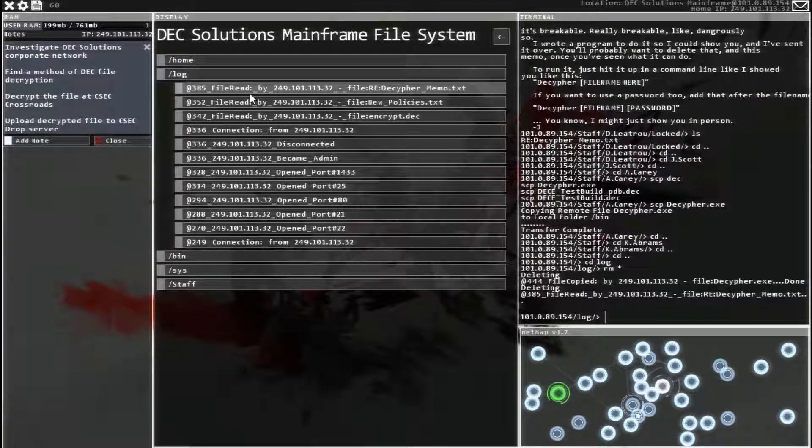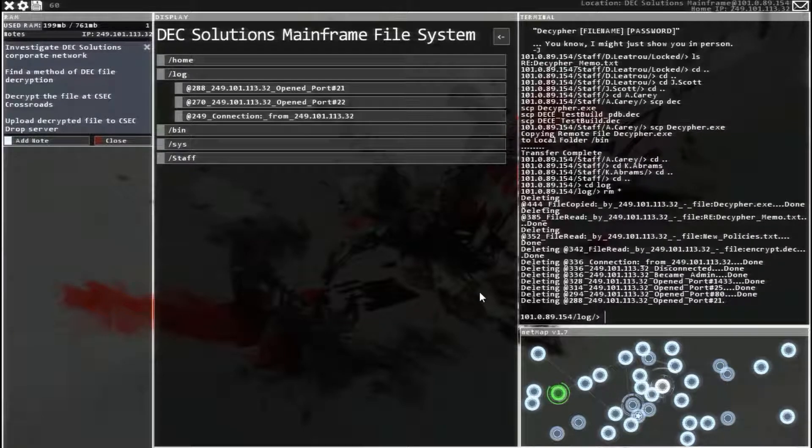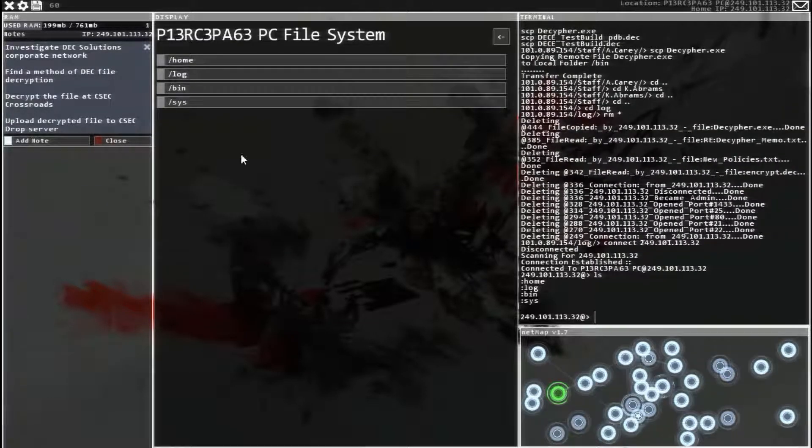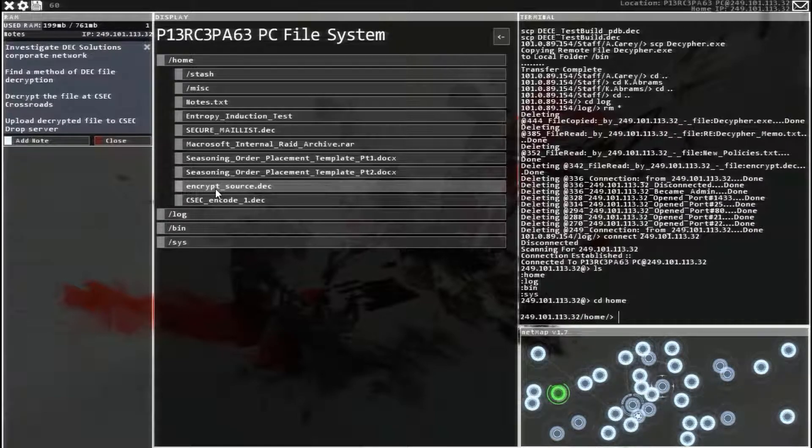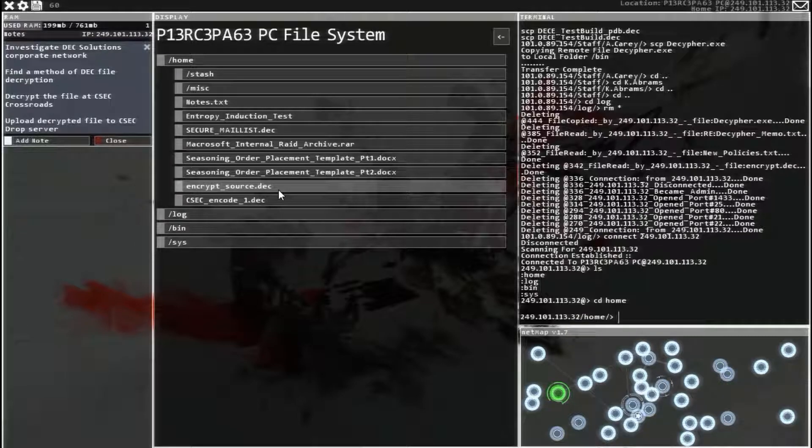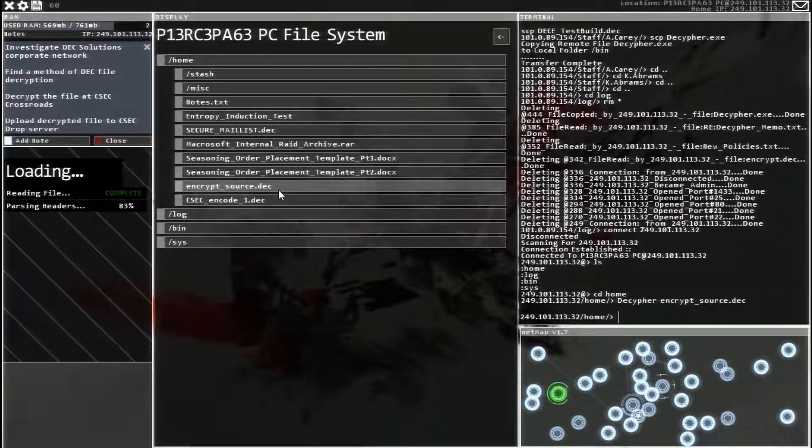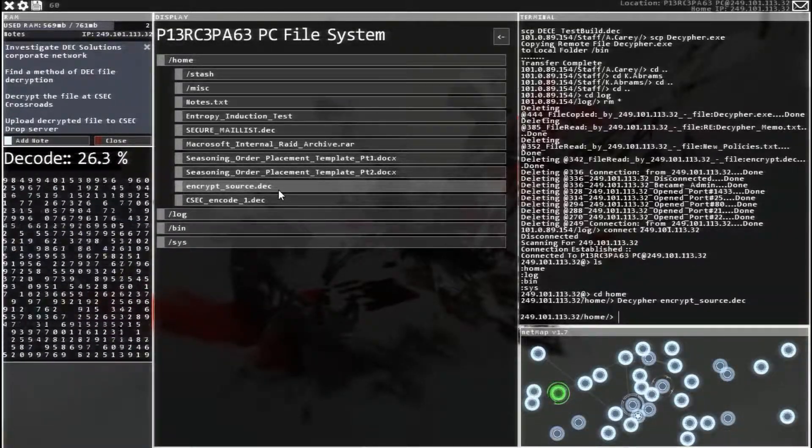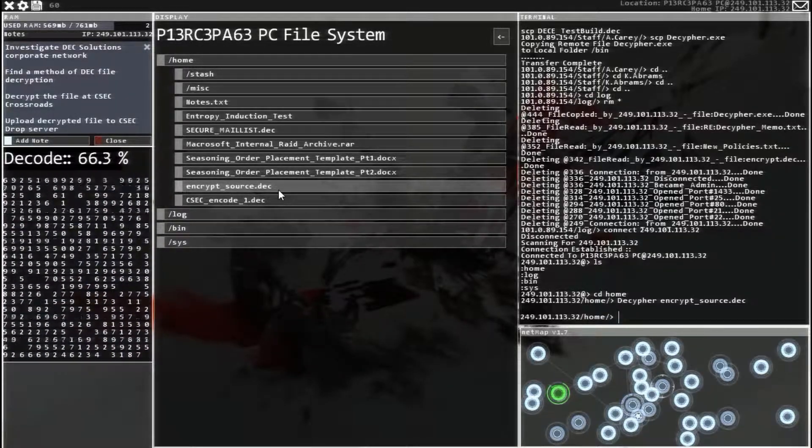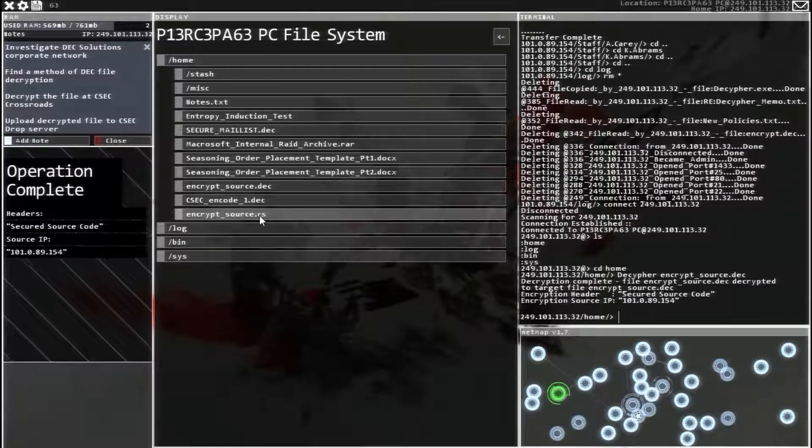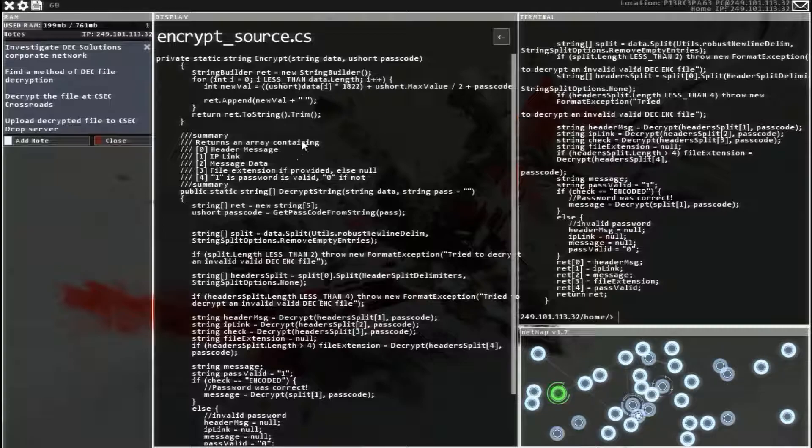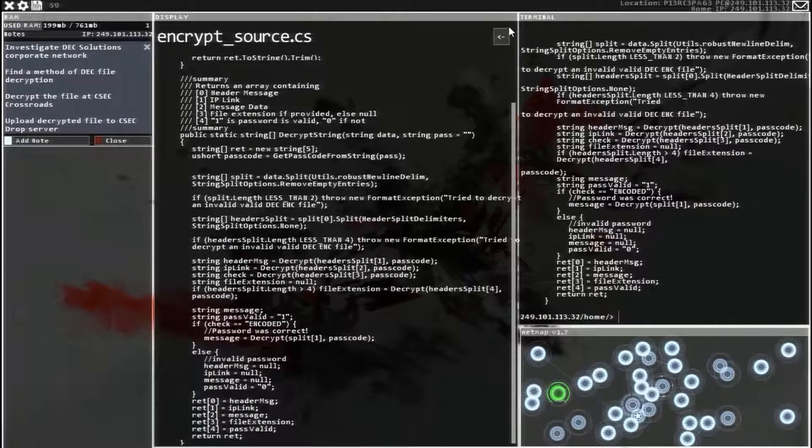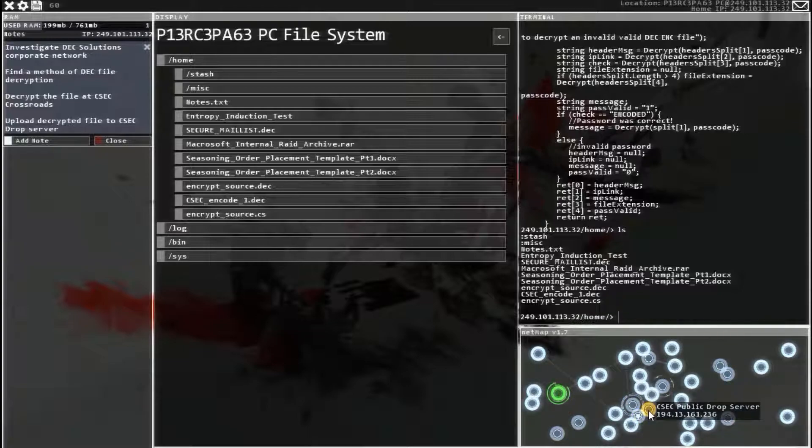And then we can go decipher the file for CSEC. Head back over to your own system, where is it, down at the bottom, encrypt source. So I'm going to decipher encrypt source.dec, and running, oh it's so cool. And there it is, let's look at that. Cool, so it's definitely decrypted now, so now I just need to give that. We need to upload that to the public drop server.